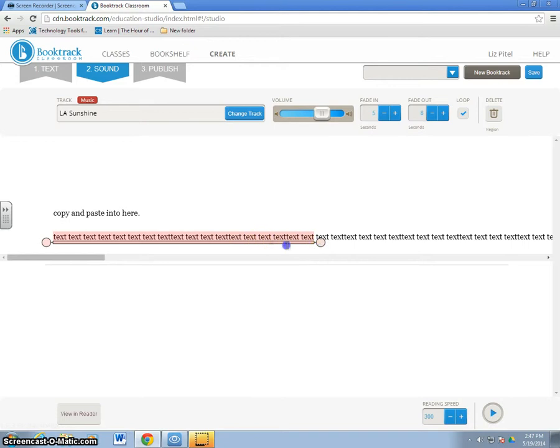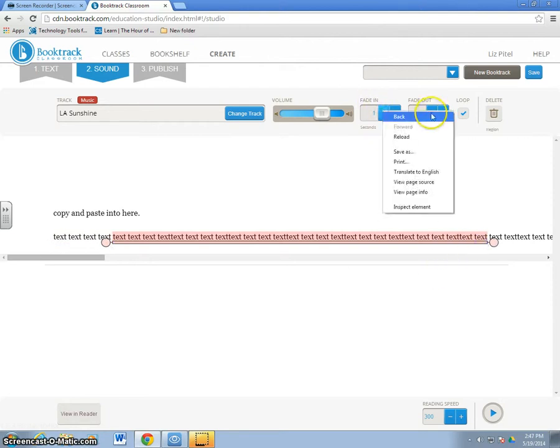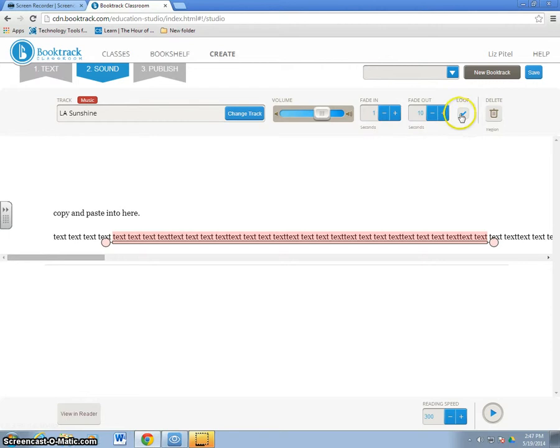Now, if I decide I want that to extend longer, all I have to do is click and drag that end bubble. Same thing here at the beginning. I can start it a little later. I can change a fade in and the fade out. I can choose to loop the music or not and I can adjust the volume within that.